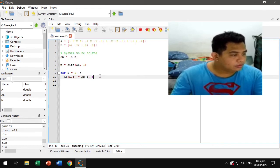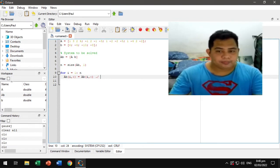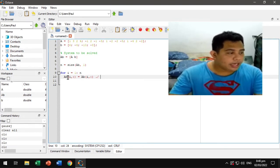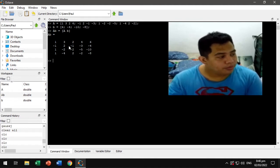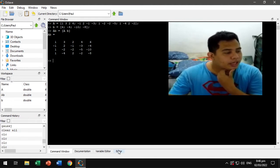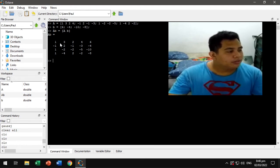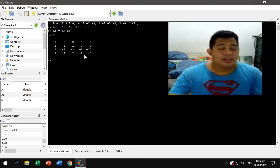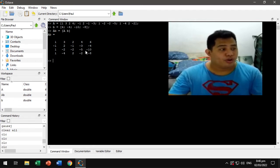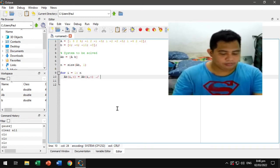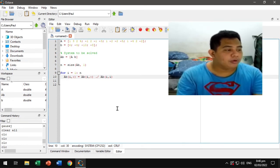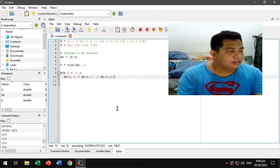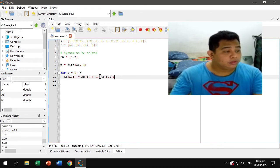We divide those element-wise with the diagonal. The diagonal elements are A(1,1), A(2,2), A(3,3), A(4,4) — they have the same row and column number. So that would be the element where the row number and column number are the same. We divide the whole row with the diagonal.